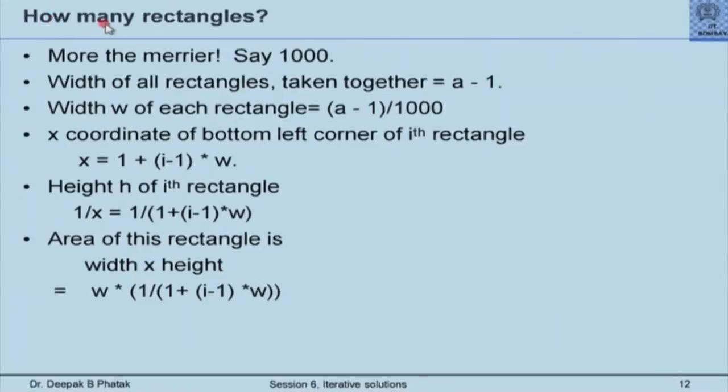Now, some important questions for designing our program. Please remember: we are not designing a new algorithm. Designing the algorithm is the correct statement when we do not know the procedure to calculate what is desired. In this case, the algorithm was discovered by Riemann hundreds of years ago. So we are not designing an algorithm — we are developing a strategy to design a program using that algorithm. One part of the decision-making is how many such rectangles should we use. Should it be 5, 10? As I have said here: more the merrier. I have chosen 1000.